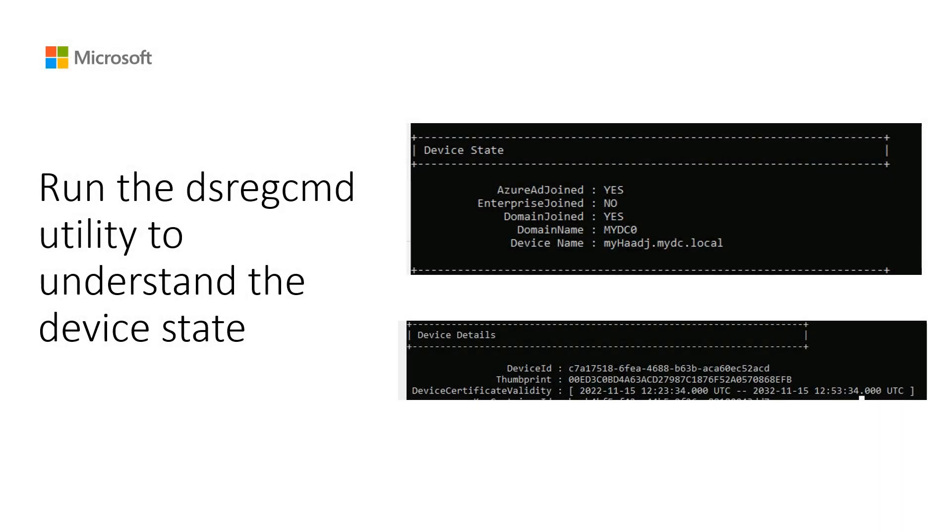As a next step, look at the output from the dsregcmd command to understand the state of the devices in Azure Active Directory. The dsregcmd utility must be run on the device you are investigating as a domain user account.